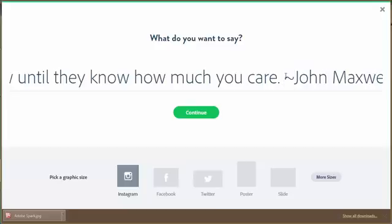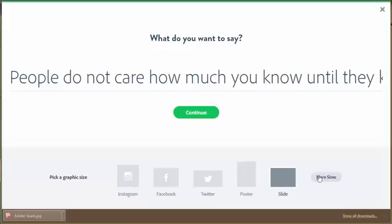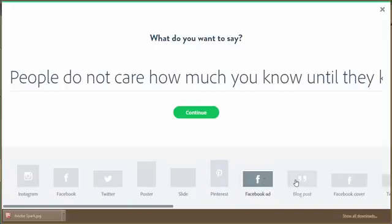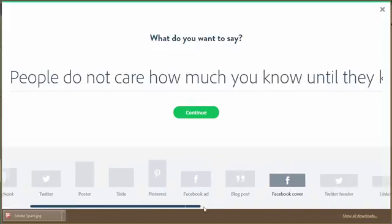Oh, and then we can pick my graphic size. I can do Facebook, Twitter, poster, slide, more sizes, Pinterest, Facebook ad, a blog post, Facebook cover. Oh, this is so cool.